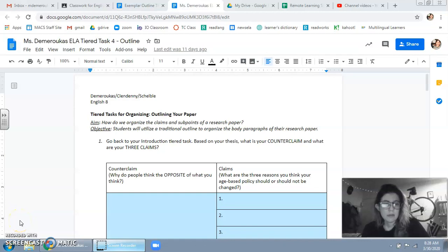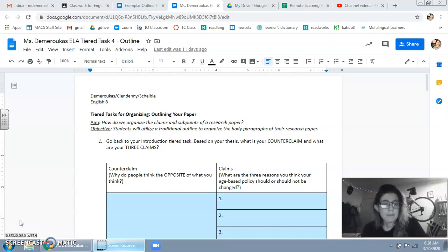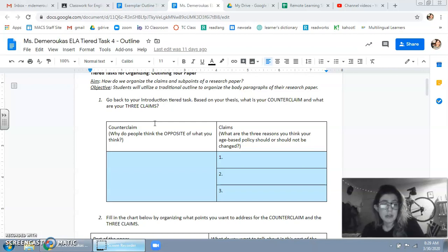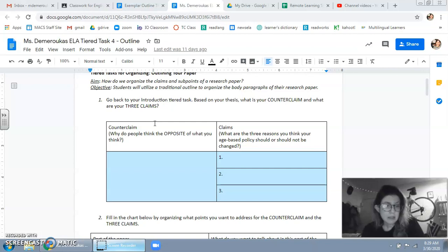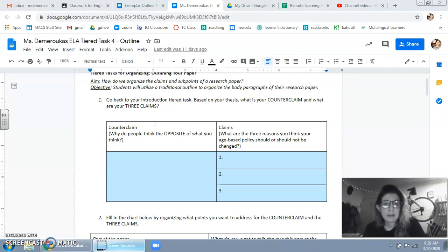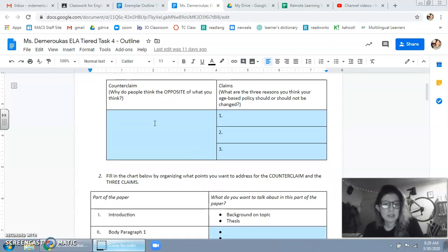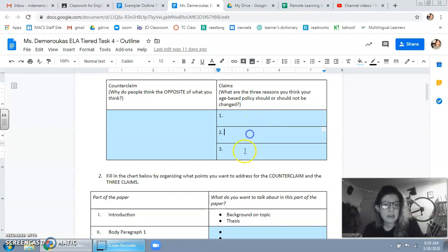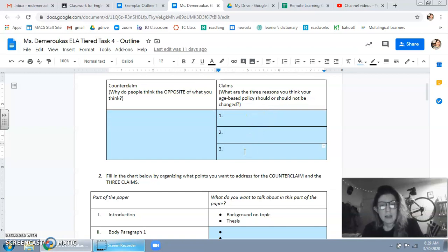Hey guys, so now let's work on the outline of your paper. First task is to go back to your introduction, so make sure you finish the introduction before you start this task. Go back to that introduction and then based on your thesis, what's your counterclaim and what are your three claims. So it's basically just pulling the counterclaim and then the three claims. If you have a thesis you're good.